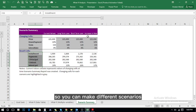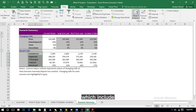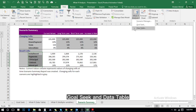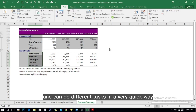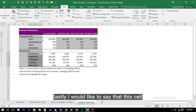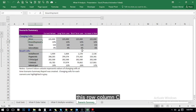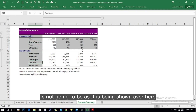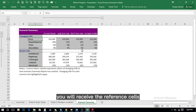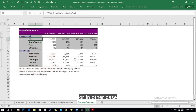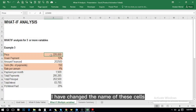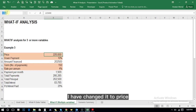You can make different scenarios as per your requirement. This is how What-If Analysis — including Scenario Manager, Goal Seek, and Data Table — can considerably reduce your work and perform different tasks quickly. One tip: column C in the Scenario Summary will show cell references by default. You can either link the cells manually or rename the cells so their names appear in the report instead of references.